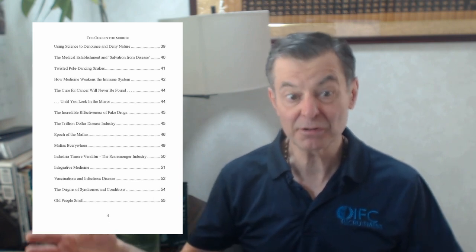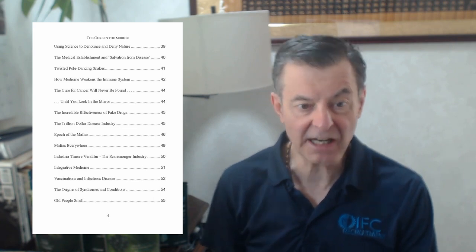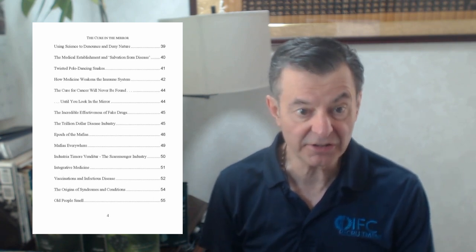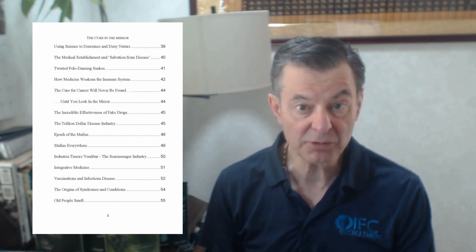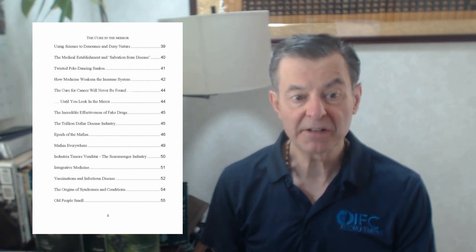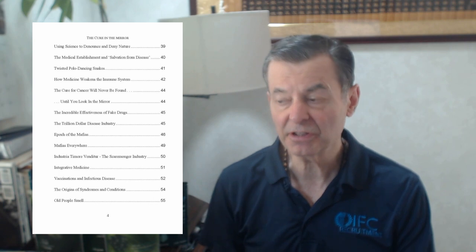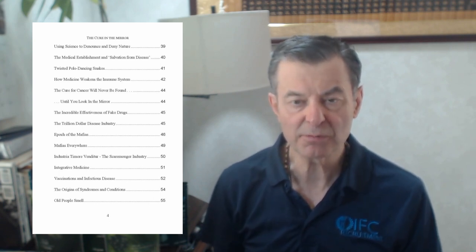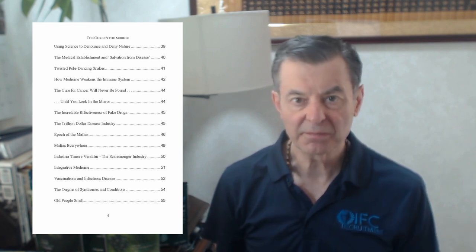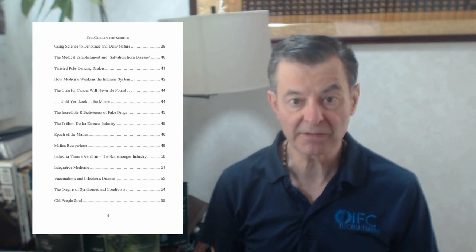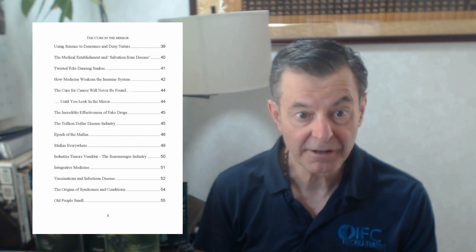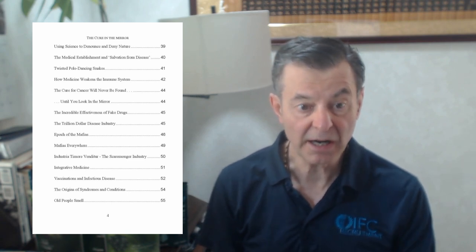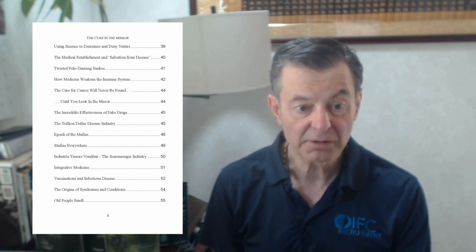The trillion dollar disease industry. It is a disease industry, not a health care industry, and it is worth a trillion dollars a year if not more. The next chapter is the epoch of the mafias. A mafia is anything that stops you, keeps you from knowing the truth. I talk about the health care mafia, the pink ribbon mafia, the disease ribbon mafia, all these different mafias that are out there stopping us from knowing the truth about health.